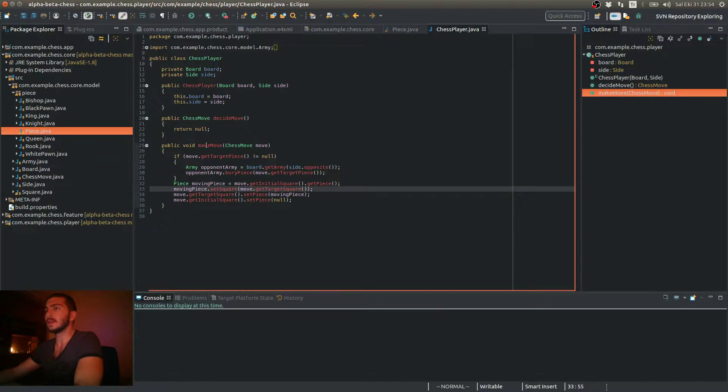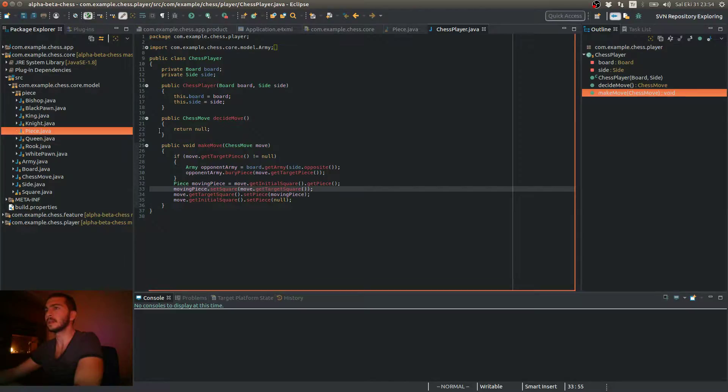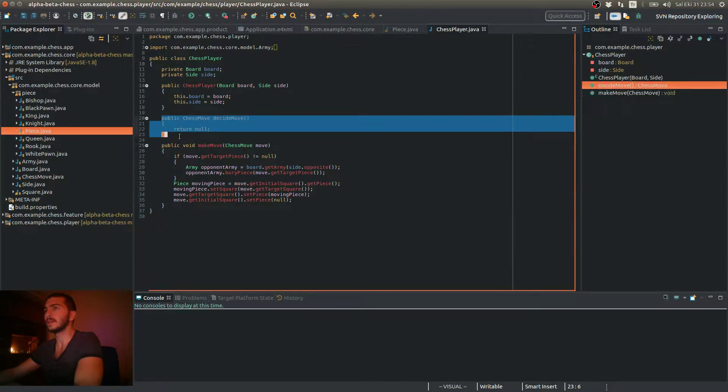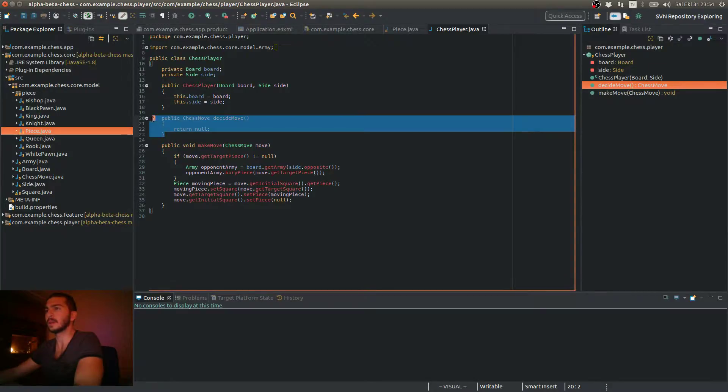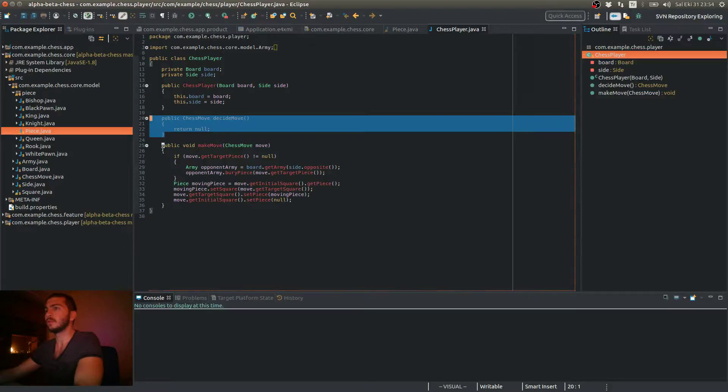In the last video we created two methods inside our chess player class. The decide move method, which will only be implemented by the artificial intelligence players, and the make move method,